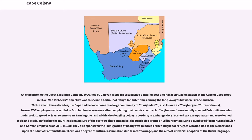Reflecting the multinational nature of the early trading companies, the Dutch also granted Vrijburger status to a number of former Scandinavian and German employees. In 1688 they also sponsored the immigration of nearly 200 French Huguenot refugees who had fled to the Netherlands upon the Edict of Fontainebleau. There was a degree of cultural assimilation due to intermarriage and the almost universal adoption of the Dutch language.